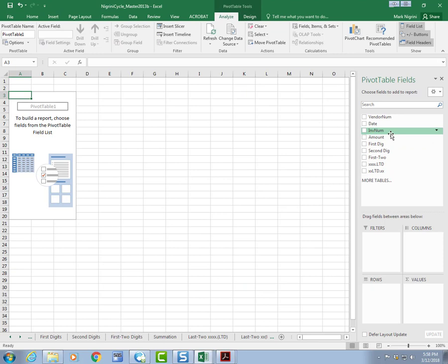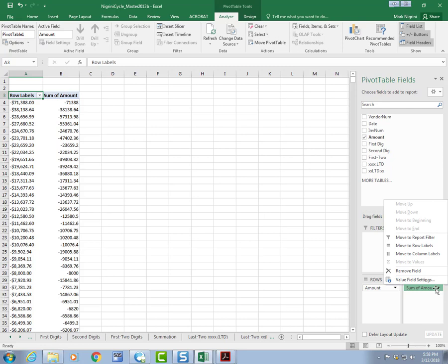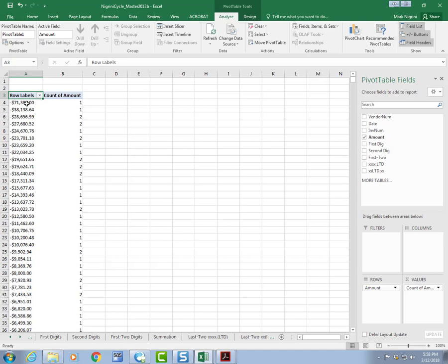And now I'm going to take the amount down, I'm dragging it, so I've gripped it with my left click, pulling it down, amount. Gripped it with the right, pulling it down, over there. But I don't want the sum of amount, I want it to count. So, value field settings, count. Okay.